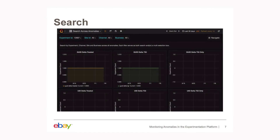Next we have the search dashboard. This is the most commonly used dashboard, used across the company by different creators of experiments. Because experiments could be created by any kind of business unit, creators can come to this page, key in the experiment ID, and instantly know if their experiment is having any kind of anomaly or not.